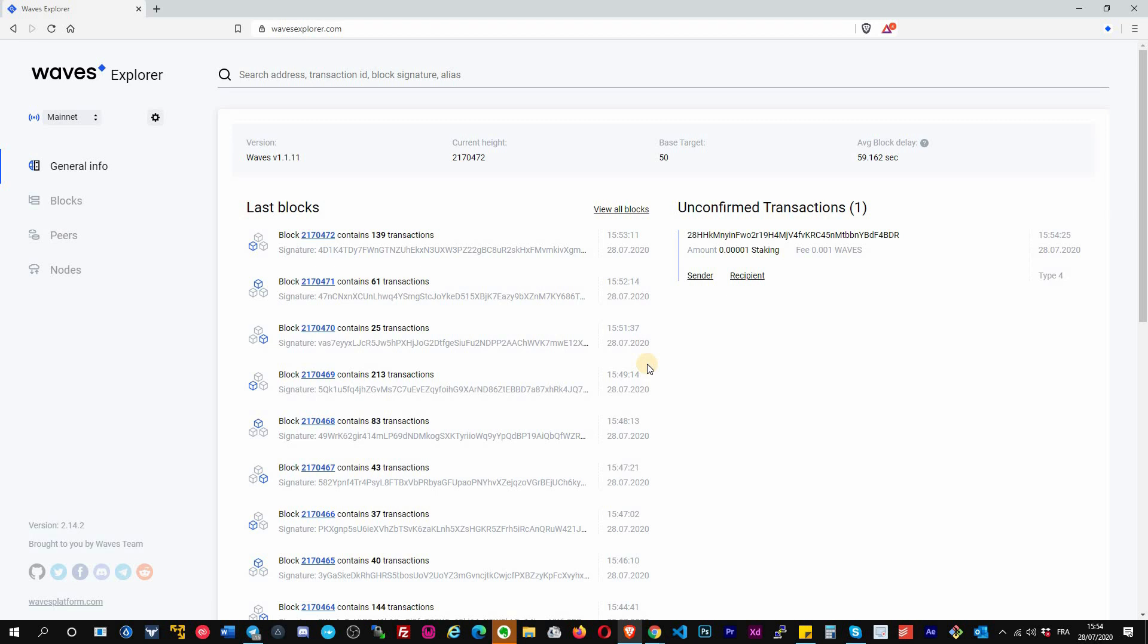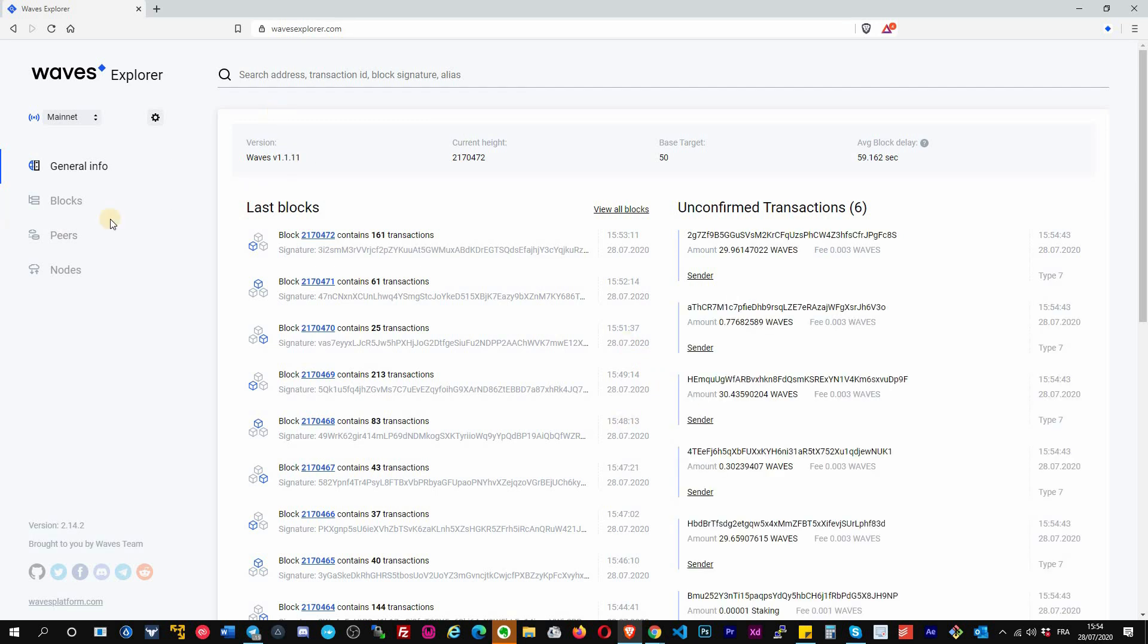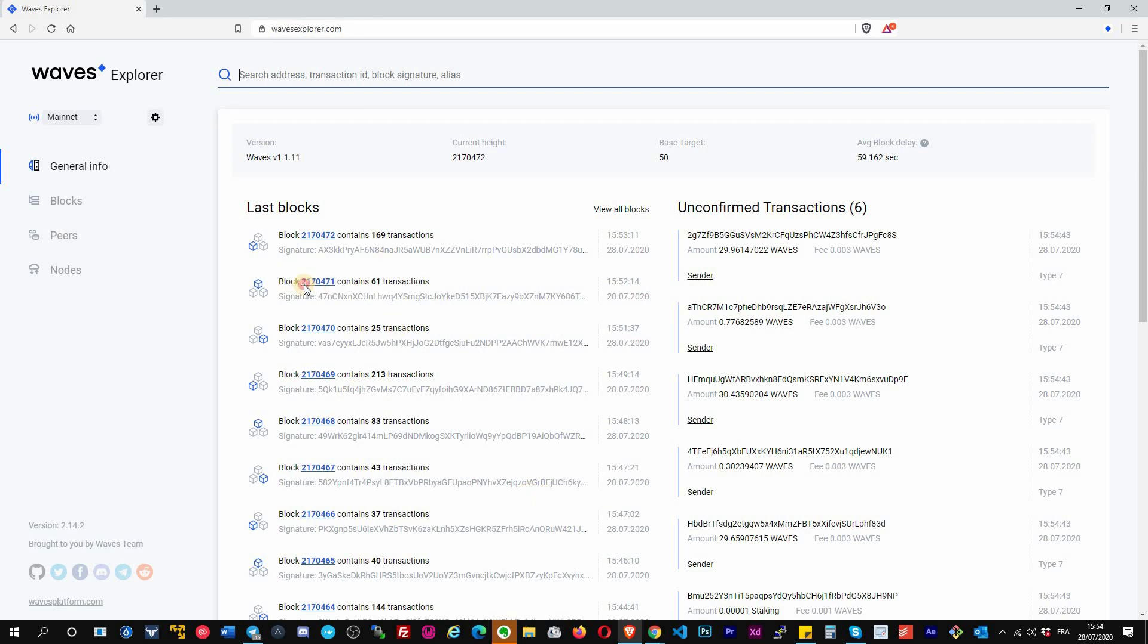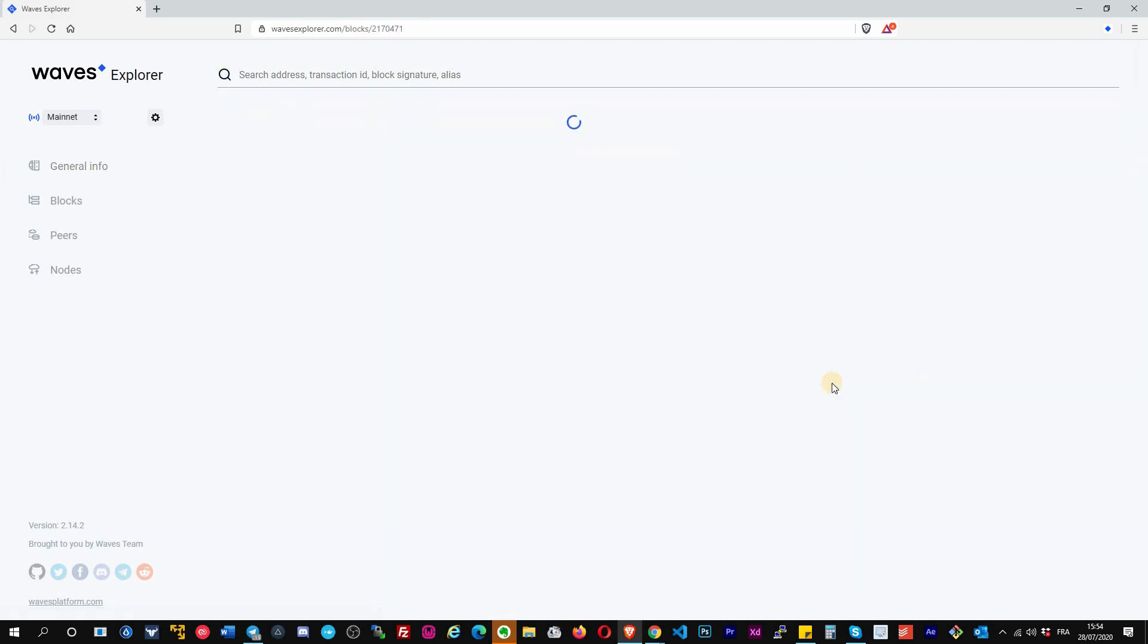Back to general information. Generally, especially if you are a trader and not a developer, most of the time when you arrive on Waves Explorer, all that matters to you is the search bar. You will enter a Waves address or transaction ID of what you want to look for. So let's give it a try. First of all, we will try the address. I will click on the blocks here.